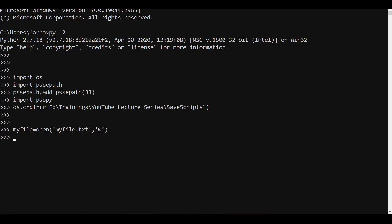If I want to write anything into this file, I use myfile.write(). Anything written into this file should be in the form of text, enclosed in single or double quotation marks. For example: 'This is my first line.' If you want the next sentence to start on a new line, you need to include \n. Without \n, the new text will start right where the first text ended. After pressing enter, 'This is my first line' is written and the cursor moves to the next line.